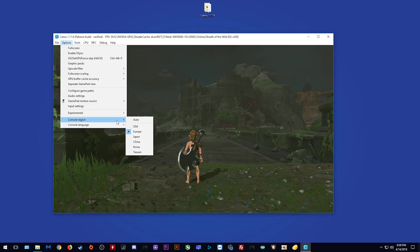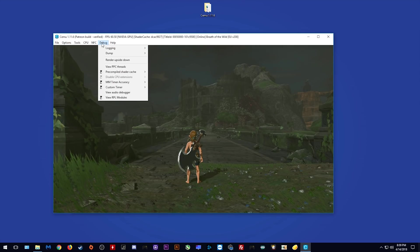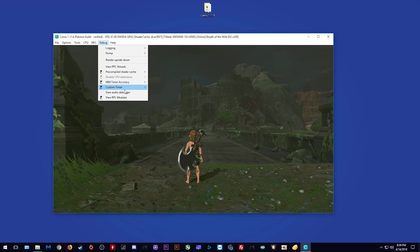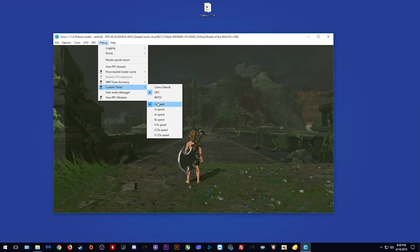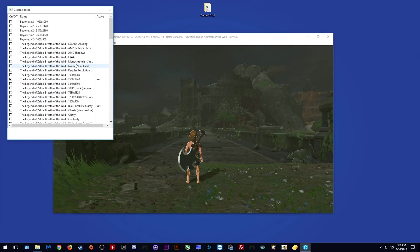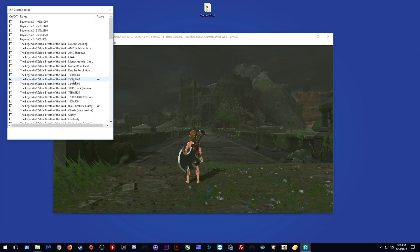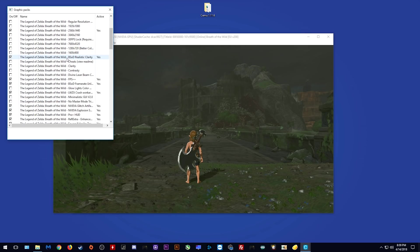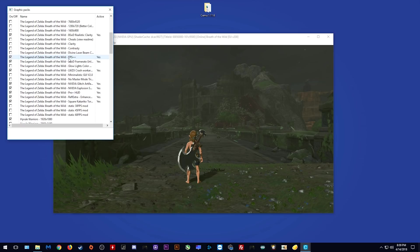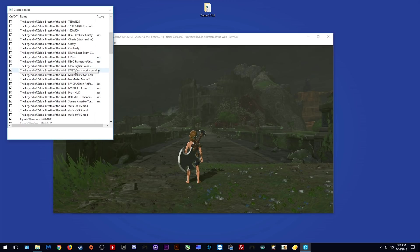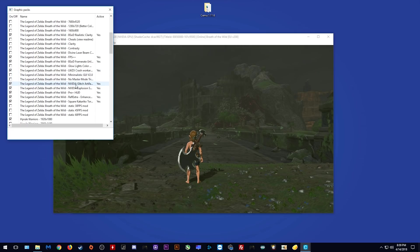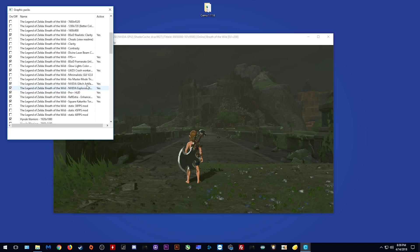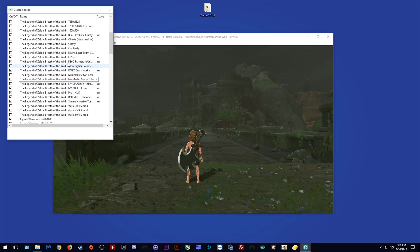Console region and console language generally don't matter. When we come to the Debug tab, I'm using an MM timer accuracy of 1 millisecond, and for custom timer I'm using QPC and 1x speed. When we come to graphics packs, I am only using a 2560 by 1440 graphics pack, I'm using the BSOD Realistic Clarity graphics pack, FPS++ and the BSOD framerate unlocker graphics pack, I'm using LWZX crash workaround, and additionally I am using all of these graphical fix graphics packs including the Pro HUD Plus graphics pack which turns off the in-game HUD.